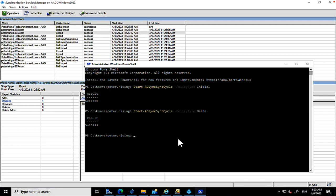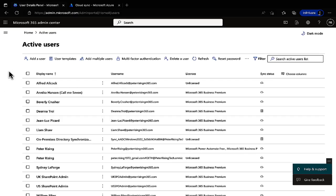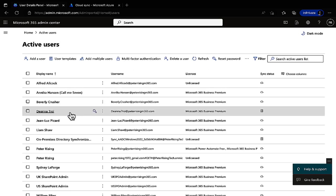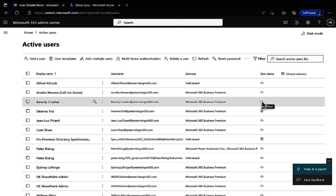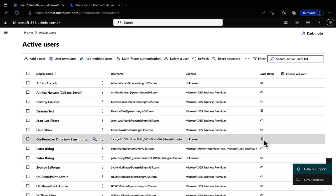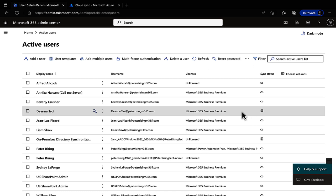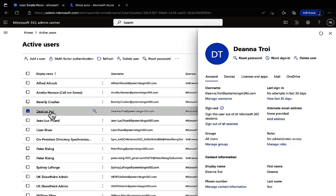After the sync, we can see Deanna Troi in our Azure AD Active Users list. In the Sync Status column, we can see she's synced from on-premises versus cloud-only users. An on-premises directory synchronization object is also created — don't try to delete that. Remember to assign a license to synced users manually; that doesn't happen automatically. I assigned hers earlier for the demo.